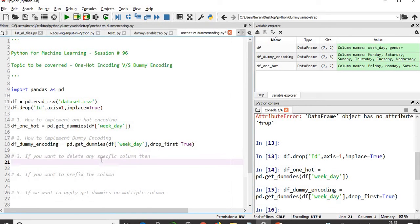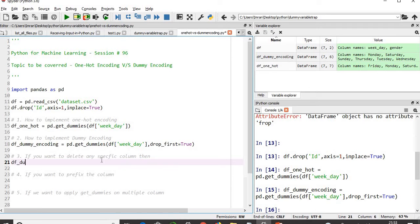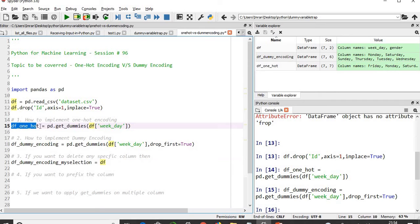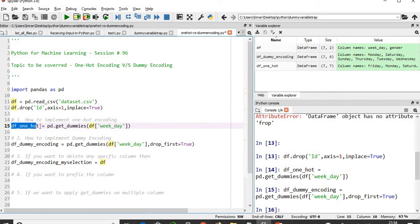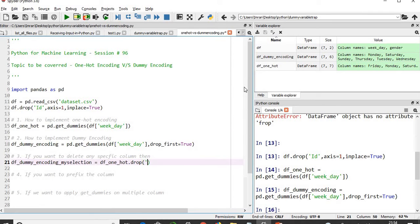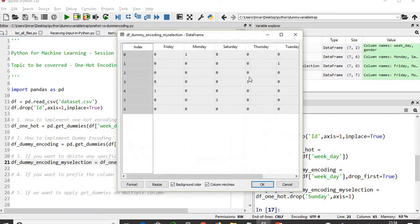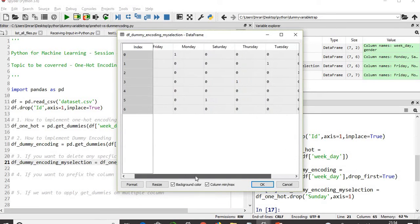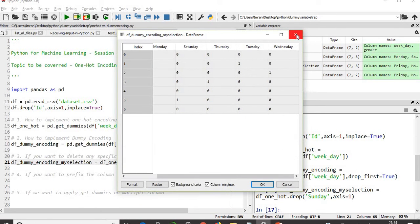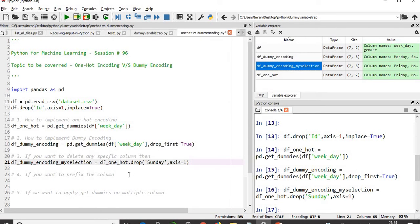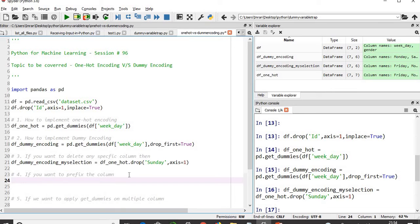If I don't want to drop Friday, if you say why should I drop Friday, I want to delete any other column. In that case, how we'll achieve this - df_dummy_selection. We'll take the one-hot encoding column and use dot drop to drop whichever column, suppose I want to drop Sunday. Now if I go here, Friday, Monday, Saturday, Thursday, Tuesday, Wednesday - Sunday is not there because this is based on my selection, not based on the pandas selection.